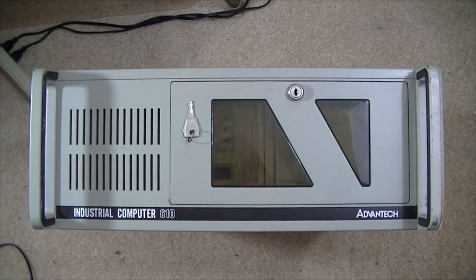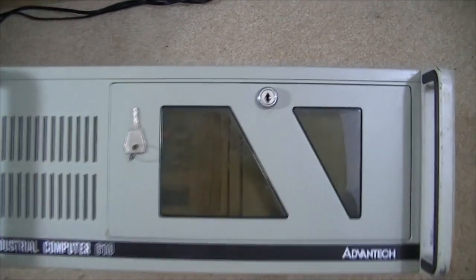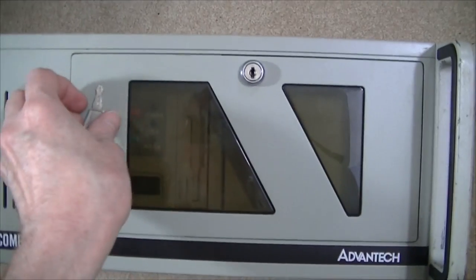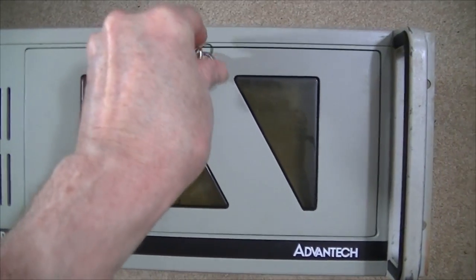This industrial PC increases its security by having the keyboard lock behind a lockable front panel.